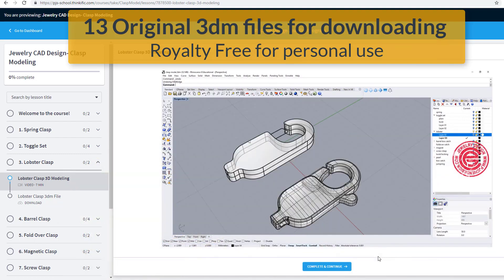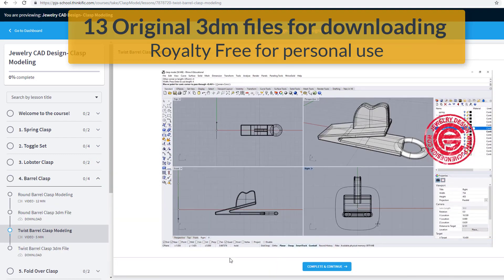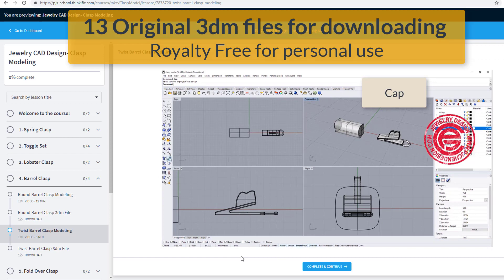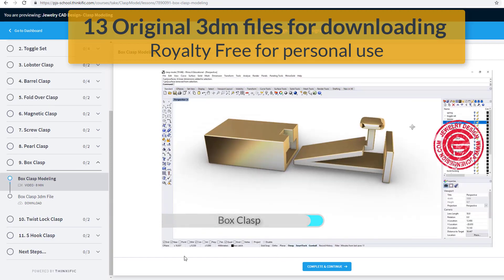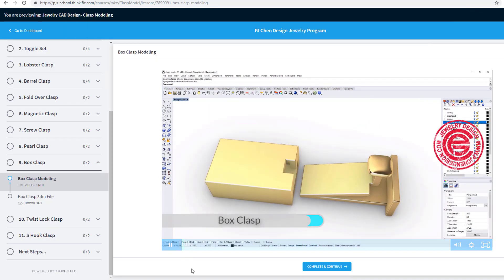Keep in mind that the models are intended for rendering purposes, but you may be able to 3D print them for the ones that have no spring mechanism inside.